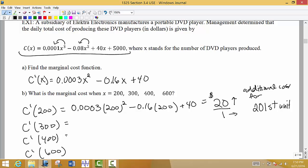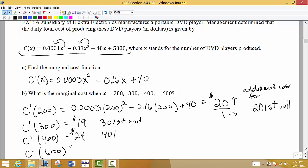Doing the same thing for the other values: for x equals 300, I get $19 — the additional cost for producing the 301st unit. For x equals 400, I get $24 — how much it will cost to produce the 401st unit if we're already at a production level of 400. And plugging in 600, I get $52 — the actual cost to produce the 601st unit.